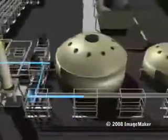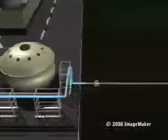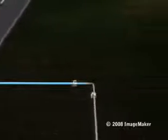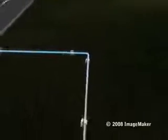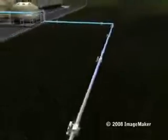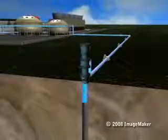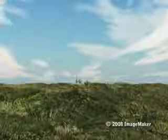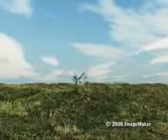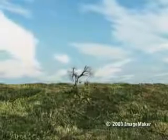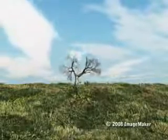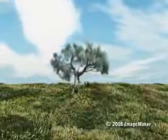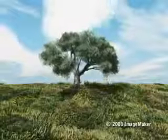Any fluids not flashed into steam return to the underground reservoir, where in time they will be reheated and reused. Geothermal energy: a simple, clean, and renewable energy source.